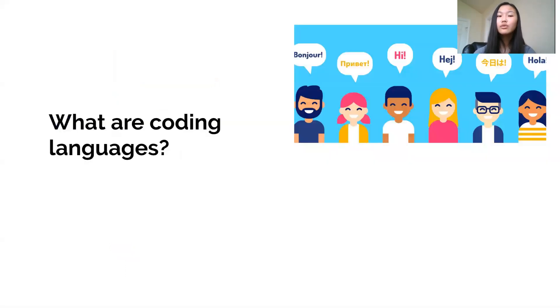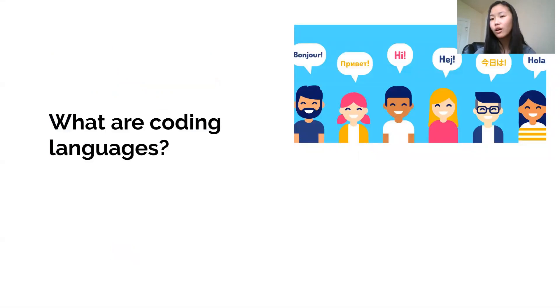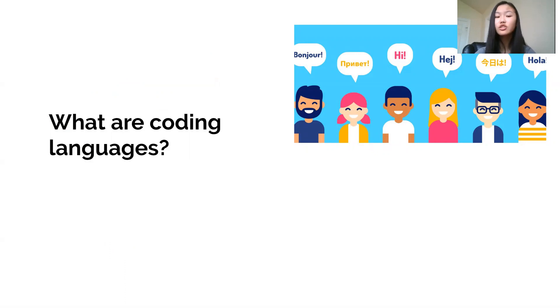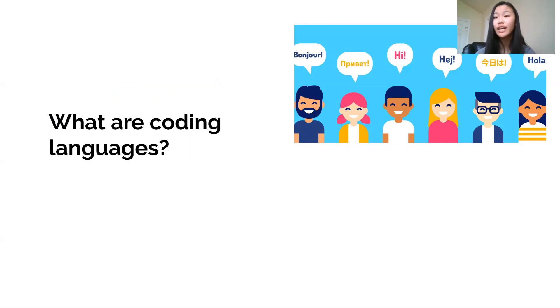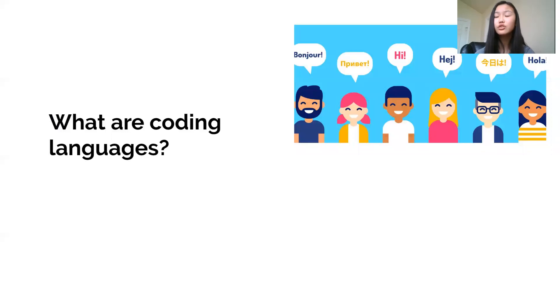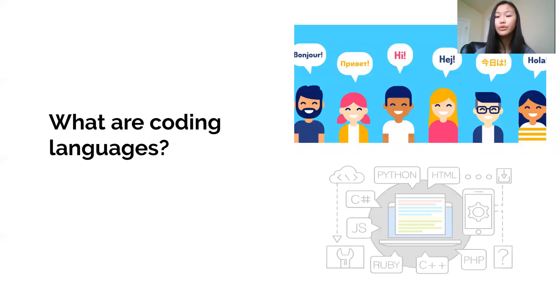So you heard me talk about these coding languages before, but you might not know what they are. Well, just like you use languages like English, Spanish, Chinese, French, and more to talk to your friends, your family, your teachers every day and communicate with them. You need these coding languages to talk to your computer.